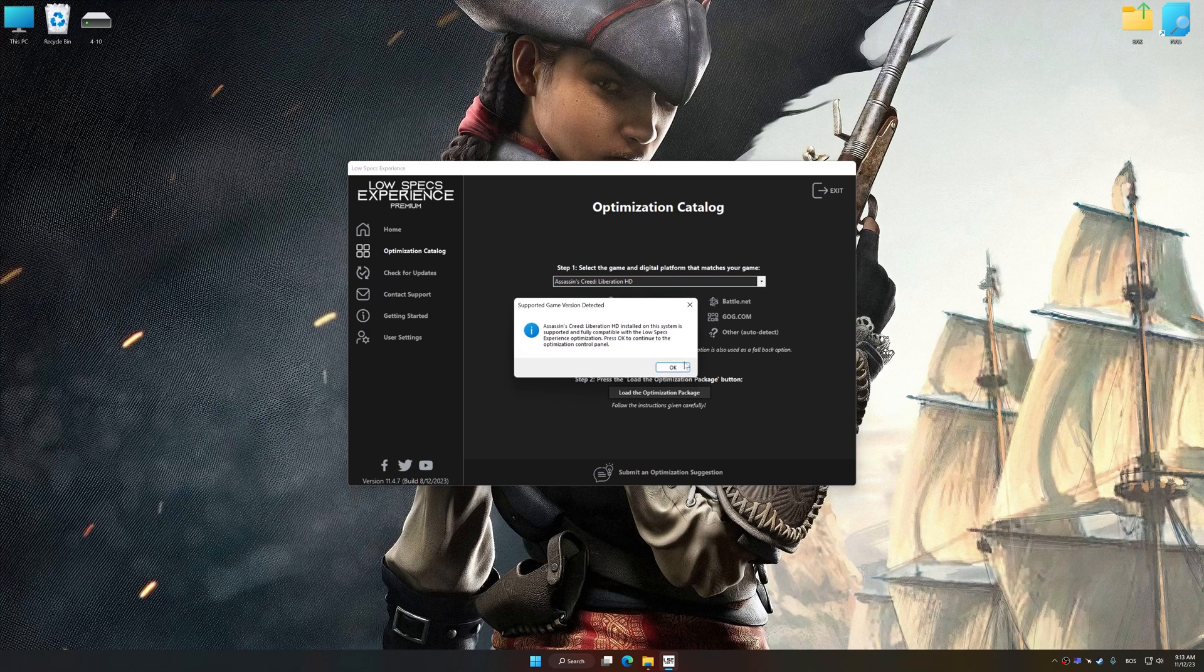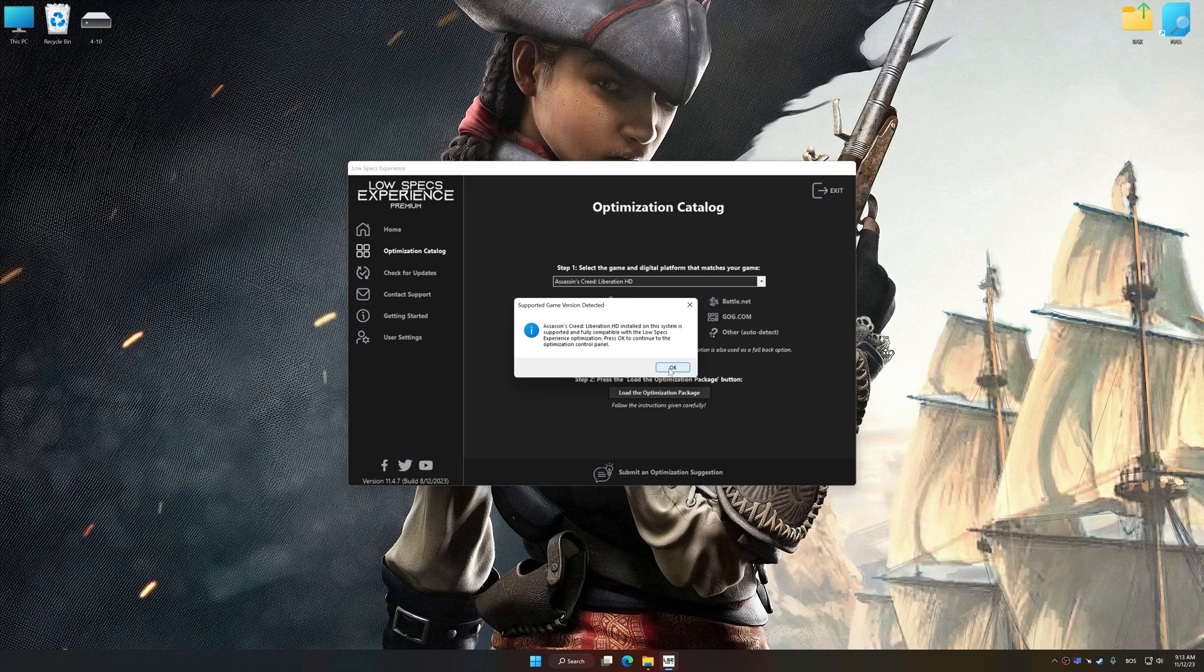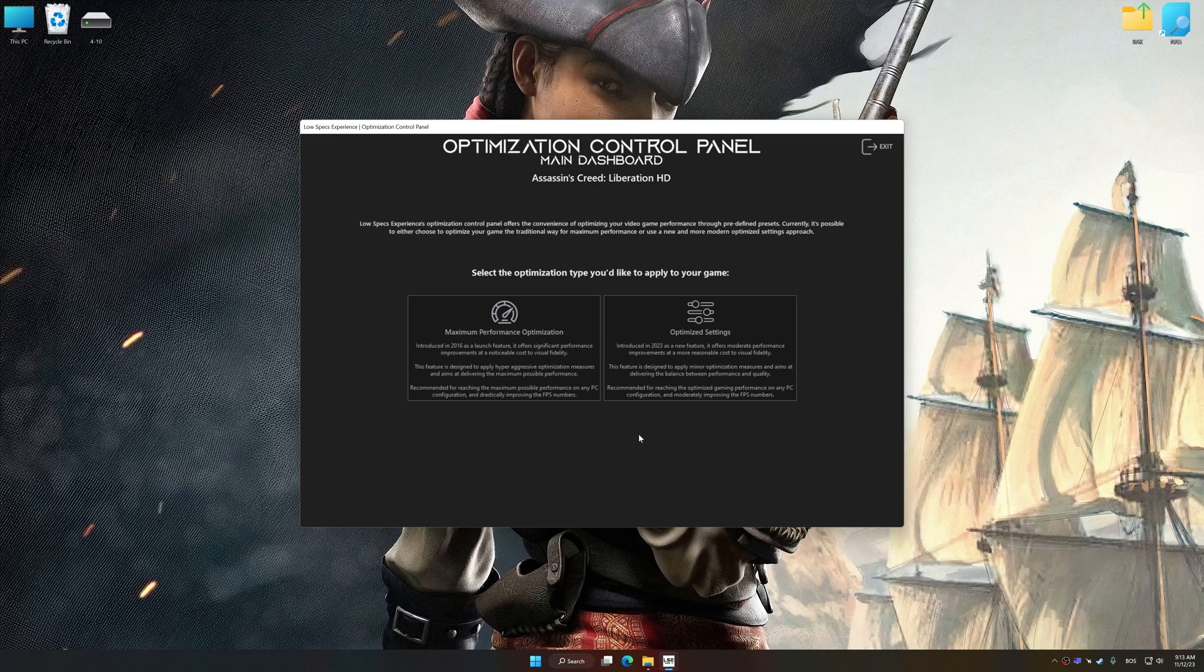Low Specs Experience will automatically detect a supported game version on your system. Now press OK, and the optimization control panel will load.